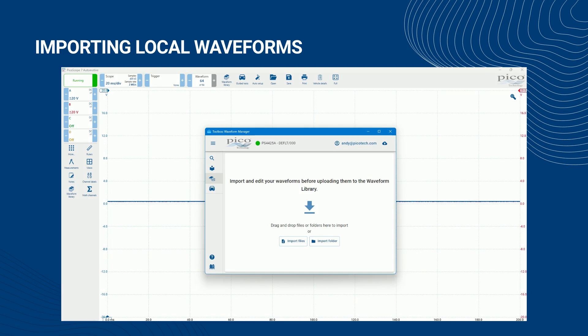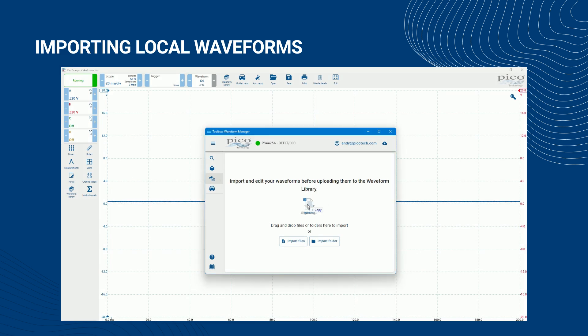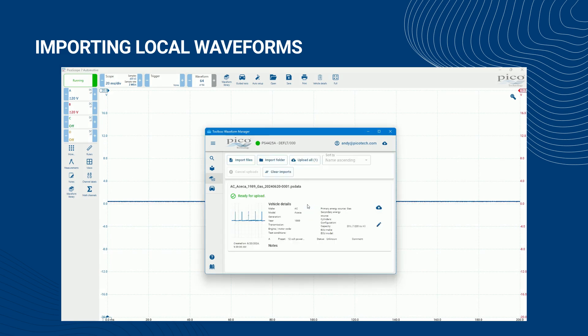To import your waveforms, select the files or folder you want to import, drag them over the Waveform Manager window, and then drop them in. You'll see an Import Progress Indicator on the Waveform Manager icon. When successfully imported, the Progress Indicator disappears and the total number of waveforms that are ready for upload appears in the Upload All icon.